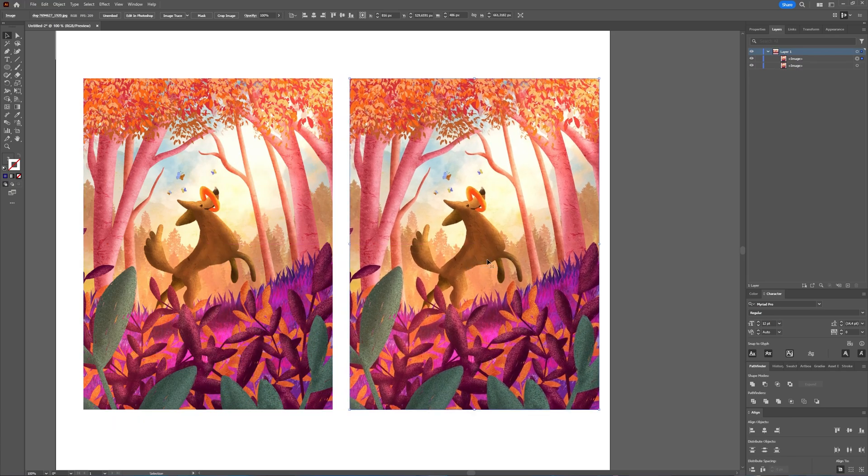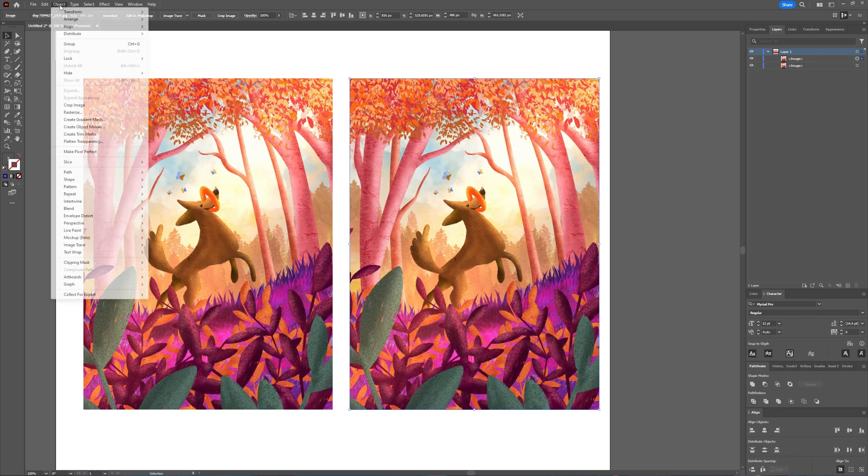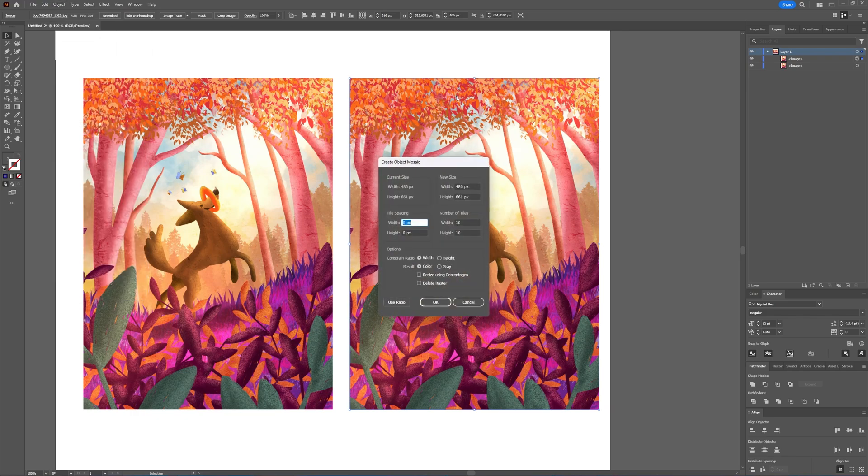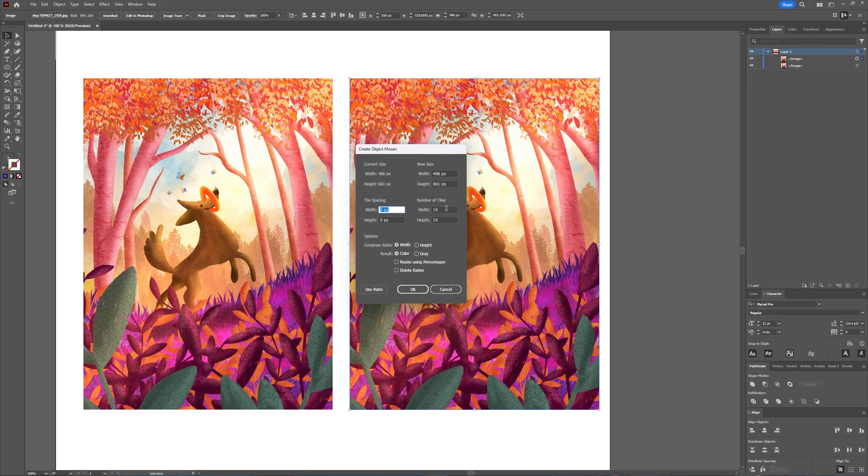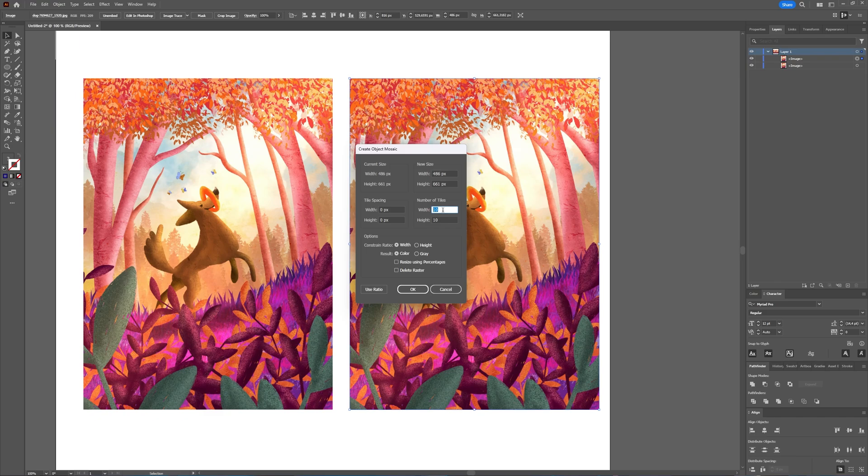And then with that image selected, I'm going to go to Object, Create Object Mosaic. Now here you have all sorts of options. The number of tiles will determine how many colors you will get. I think that for this one, let's take six.